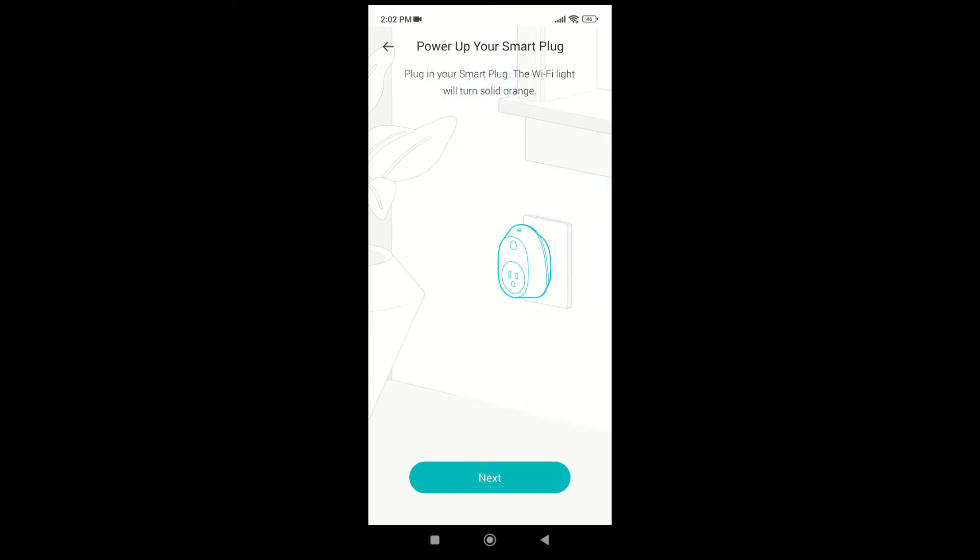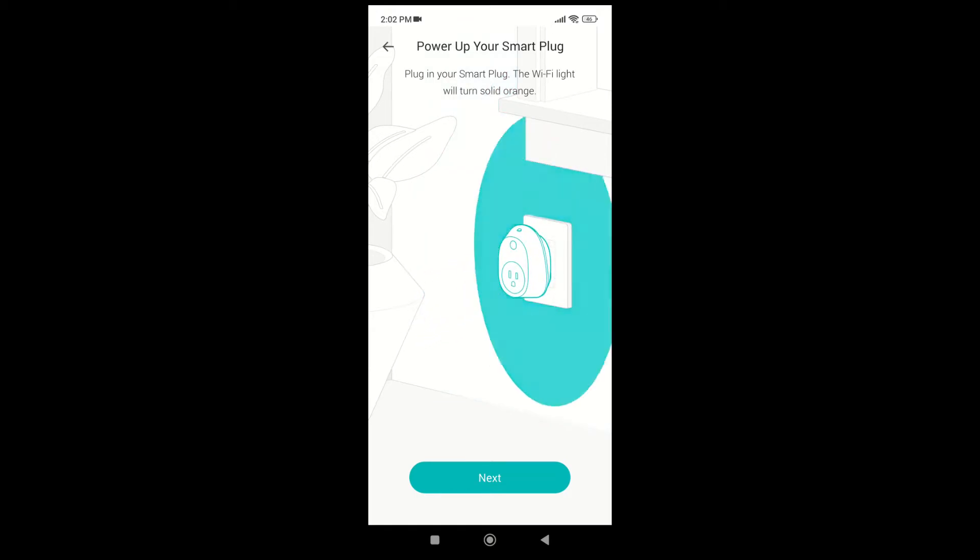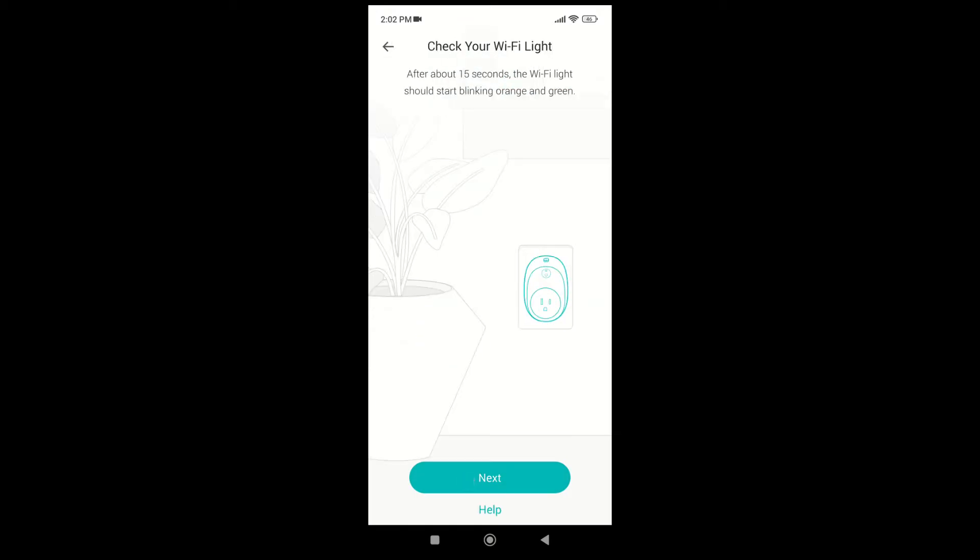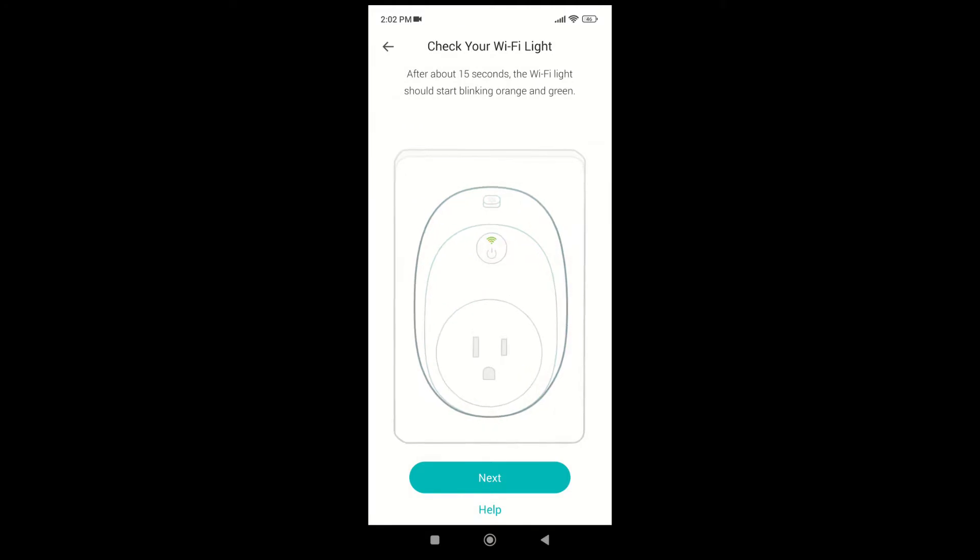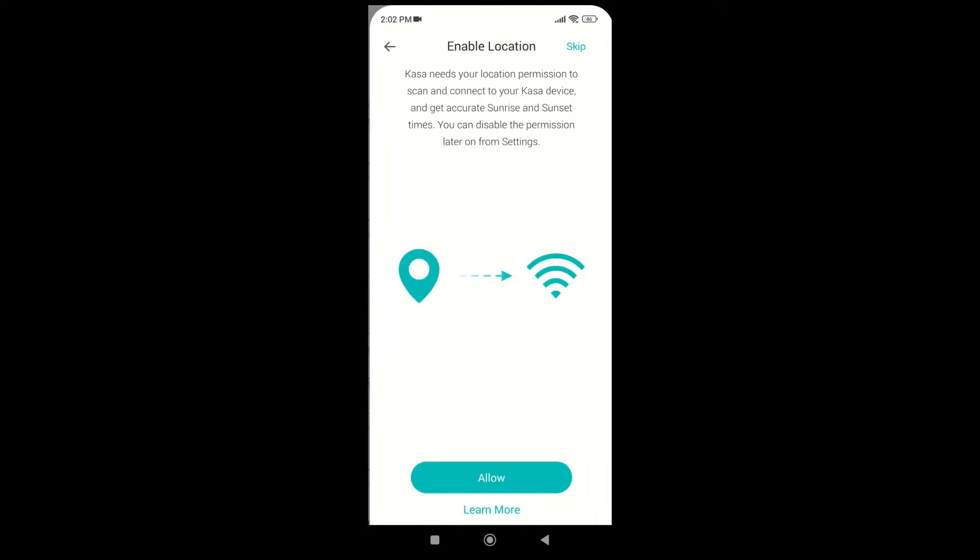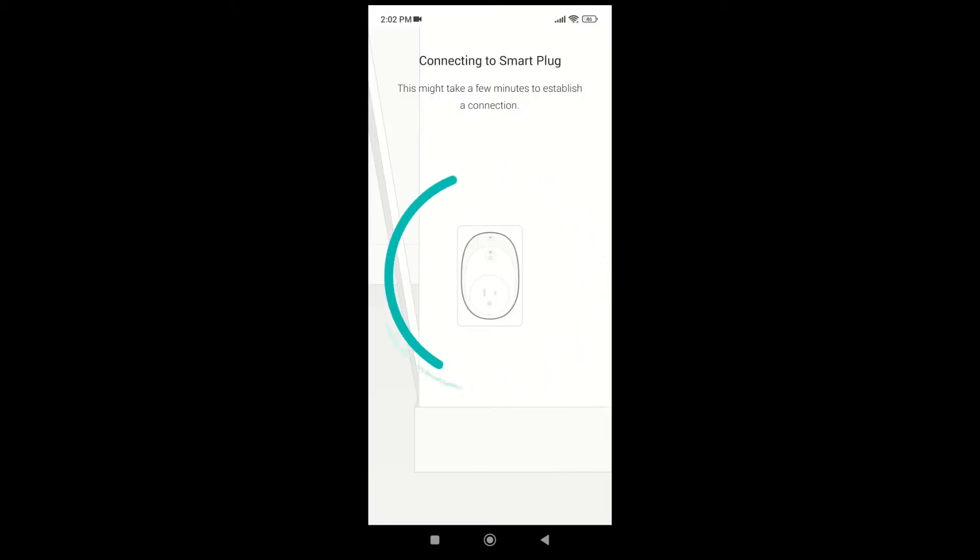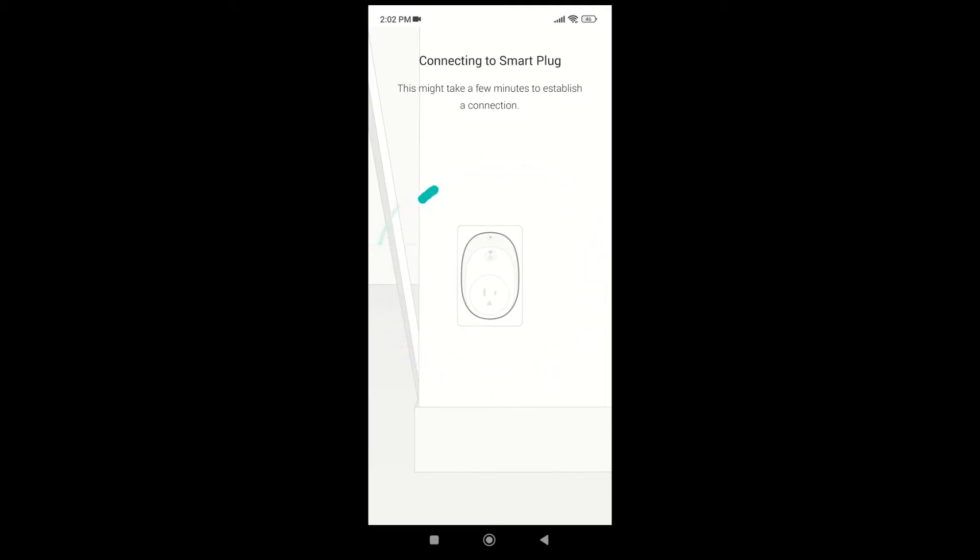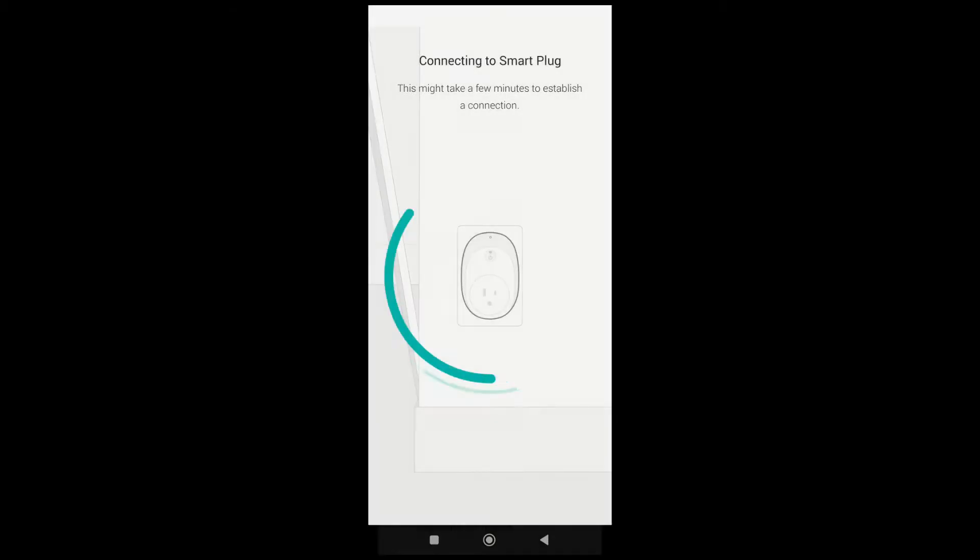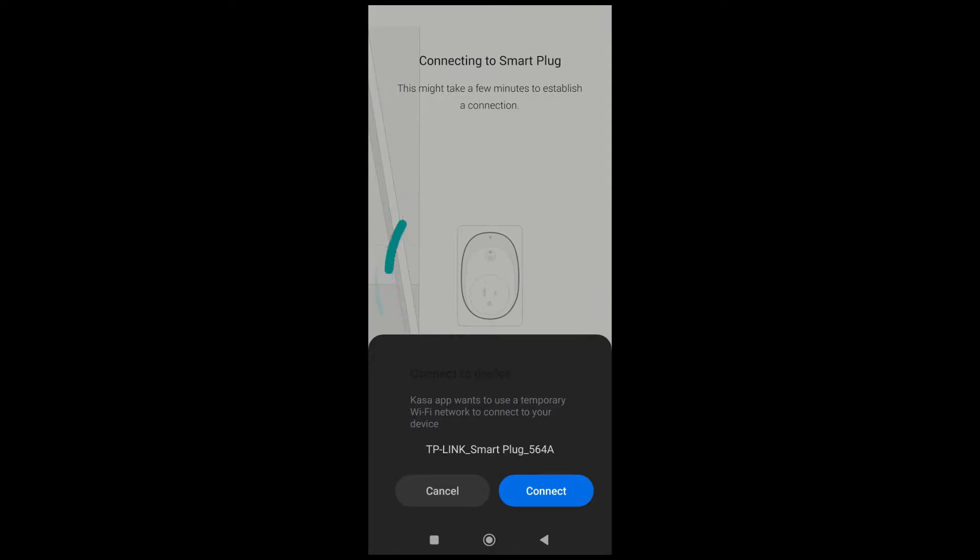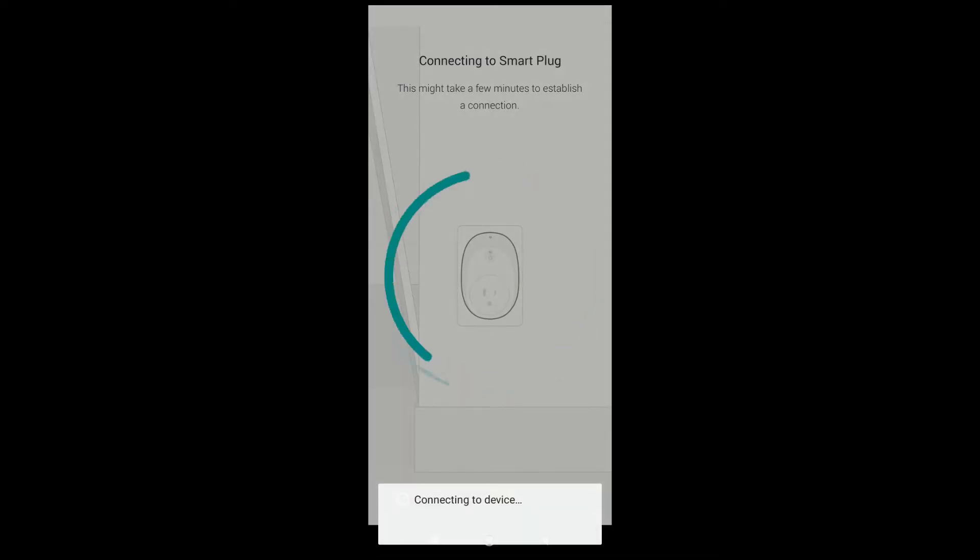Tap on next. Again, tap on next. Allow the location permission to find the device. It will ask to connect to a Wi-Fi network. Allow it.